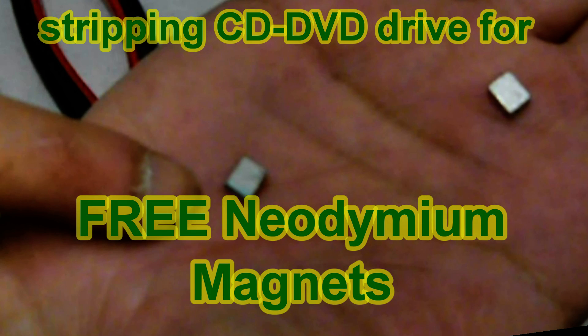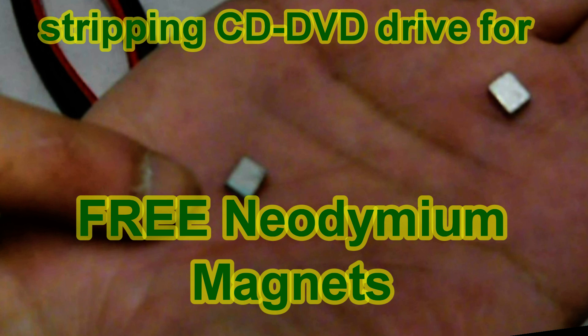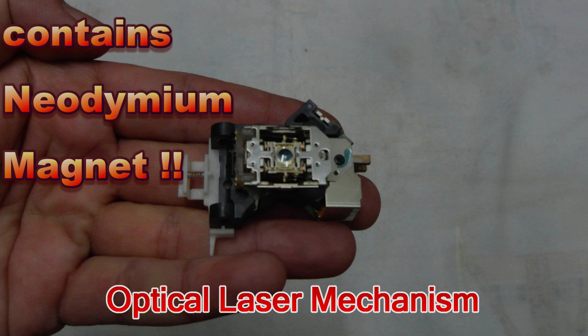G'day YouTubers, thanks for dropping by the TSC Recycle Channel, formerly known as The Spontaneous Collection. In today's video, I'm showing you how to strip a CD DVD drive for free neodymium magnets, also called rare earth magnets.